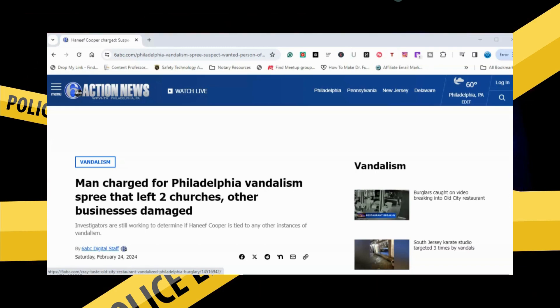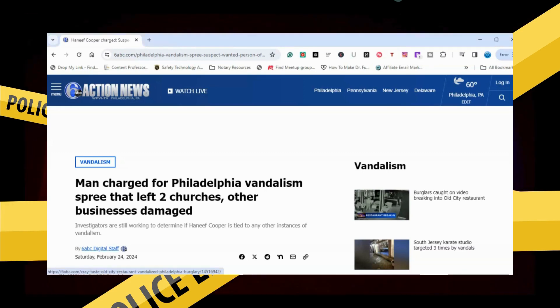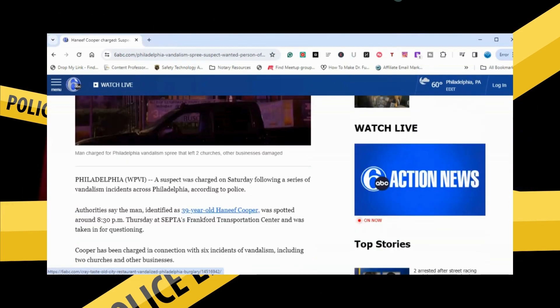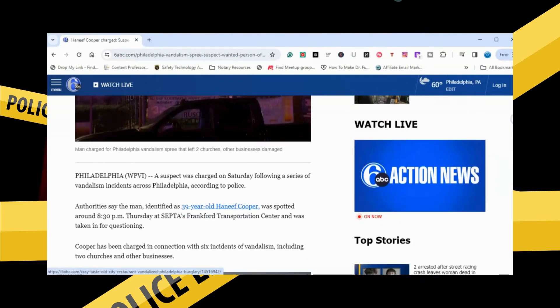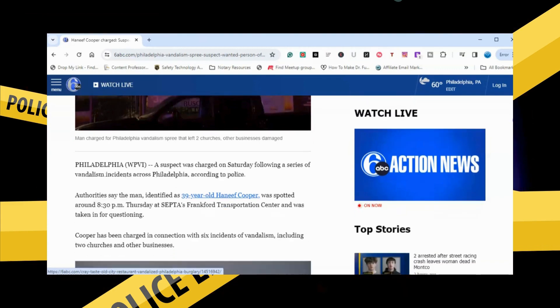Man charged for Philadelphia vandalism spree that left two churches, other businesses damaged. The suspect was charged on Saturday following a series of vandalism incidents across Philadelphia, according to police.